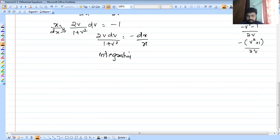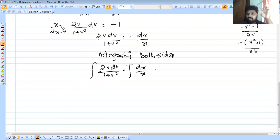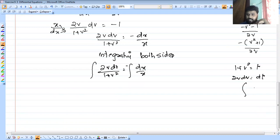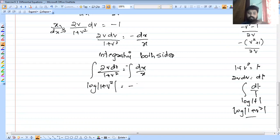Integrating both sides: integral of 2v dv by 1 plus v squared equals integral of minus dx by x. For the left side, let t equal 1 plus v squared, so 2v dv equals dt. Then integral dt by t equals log mod t, which is log mod of 1 plus v squared. The right side gives minus log x plus log c.